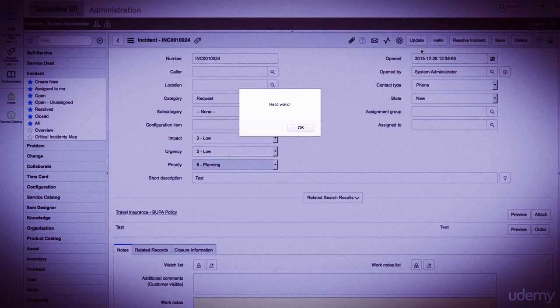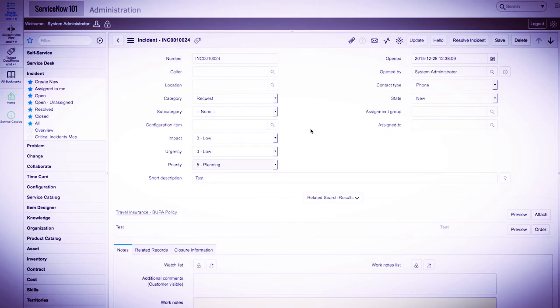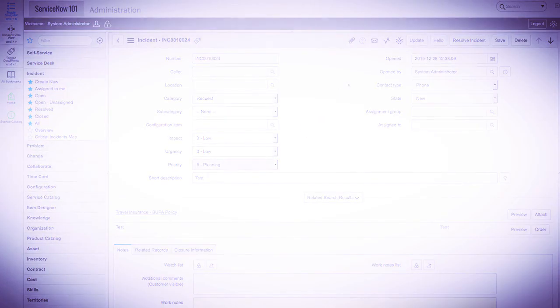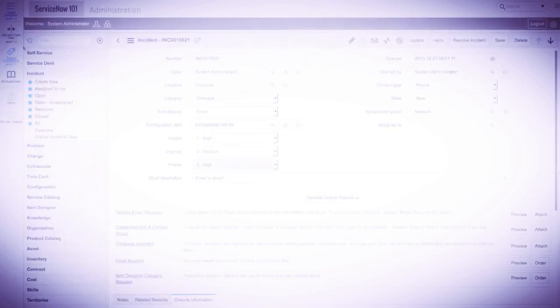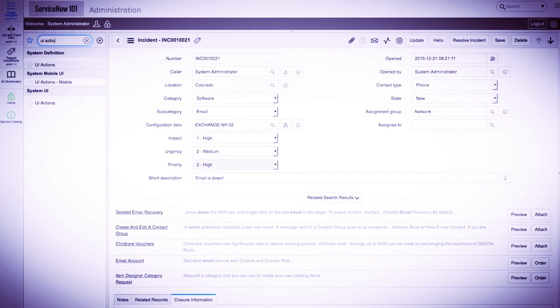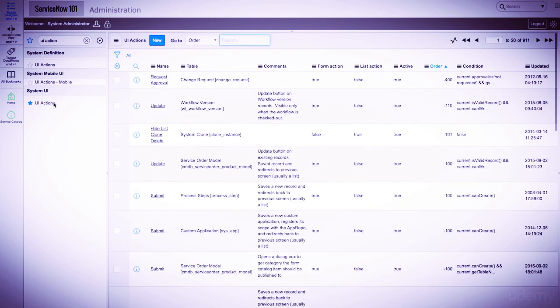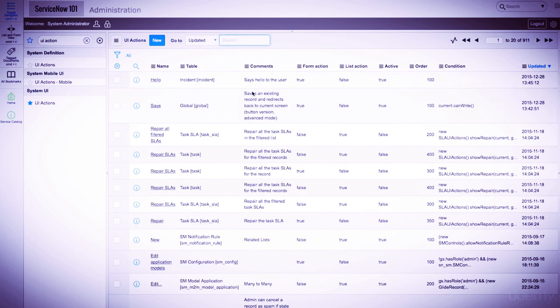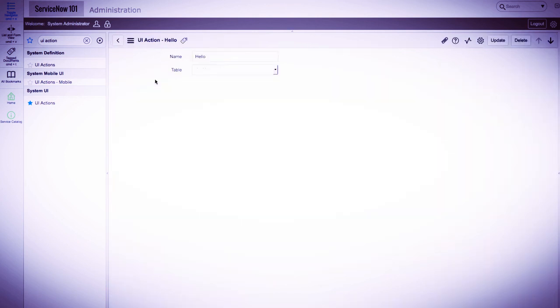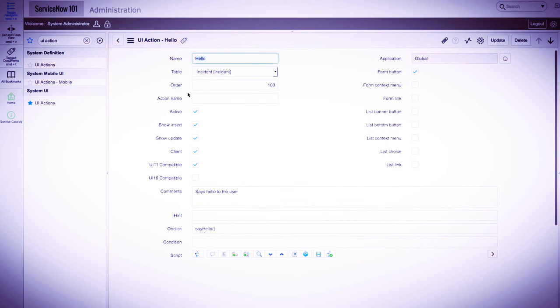Now let's deactivate the UI action we just created. We'll navigate to UI actions using a different route this time. Let's type UI action in the application navigator and click UI actions under system UI. Since the list is sorted by updated, our newly created UI action is first on the list. Click on it and deselect active and update the record.